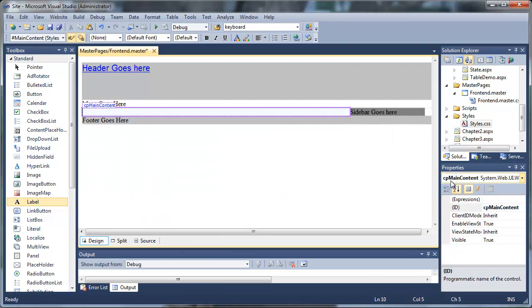In your purple text box, you'll actually see your content placeholder for your master page.